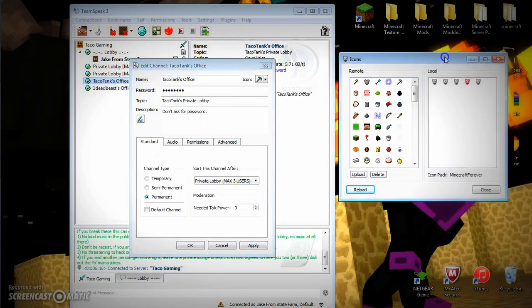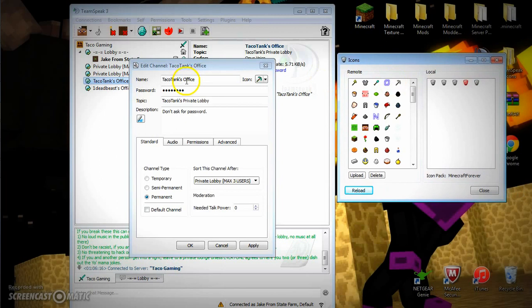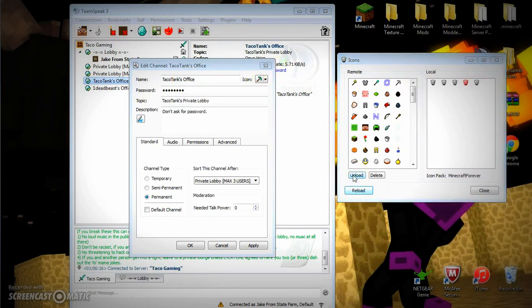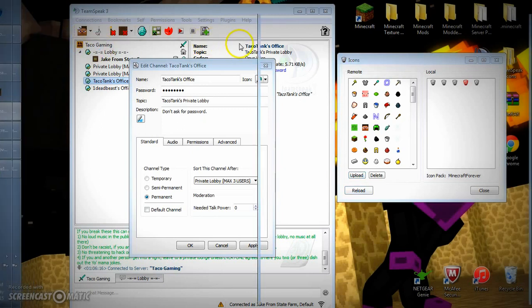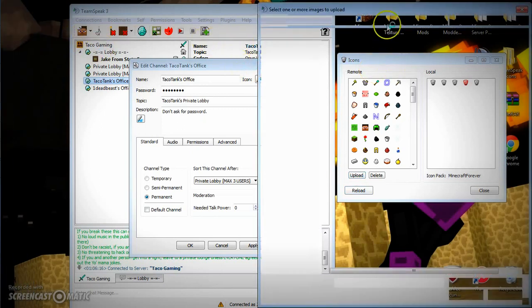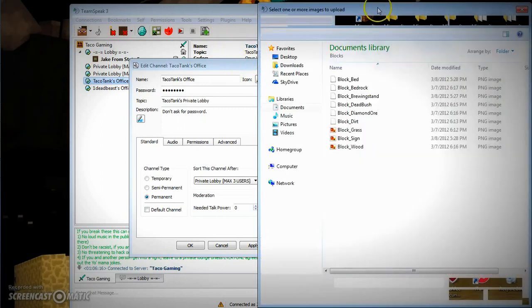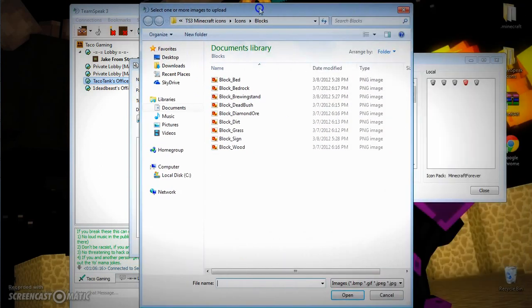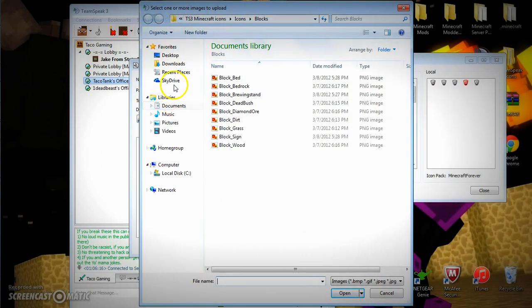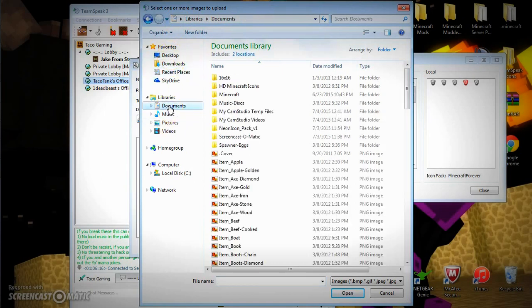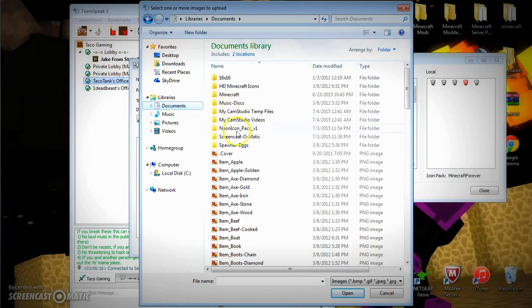So you're going to press Upload. Then as that, it's going to bring up a pop-up. You're going to go to where you actually uploaded that to. Like I said, I uploaded this to my documents.